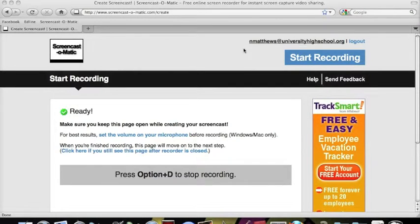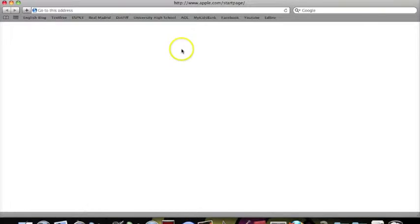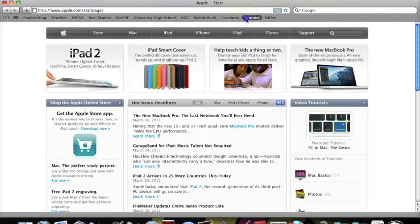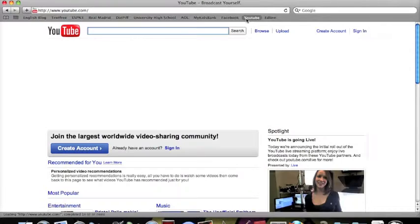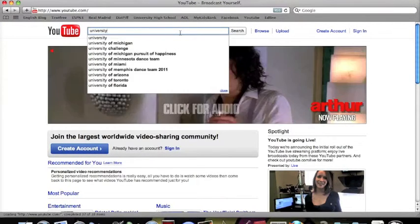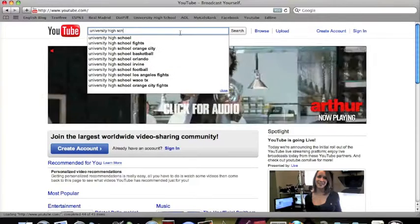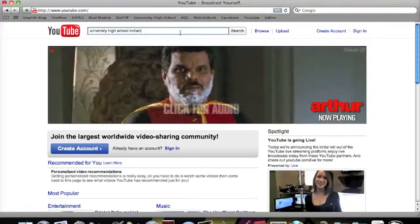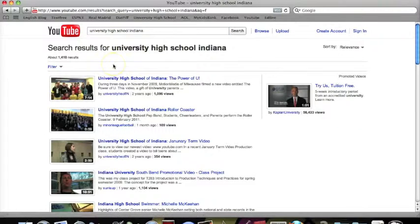Today I will be showing you how to make a video widget to put into your dashboard. The first thing you want to do is open up your web browser. We're going to be using YouTube, but any website will work. Type in the name of the video that you want and click on it.